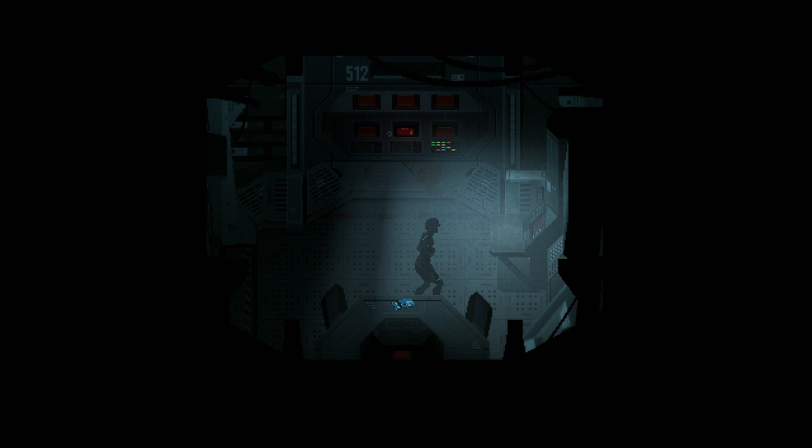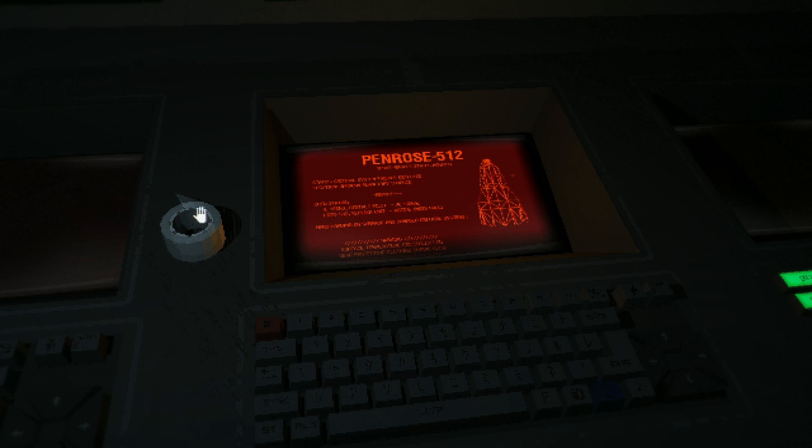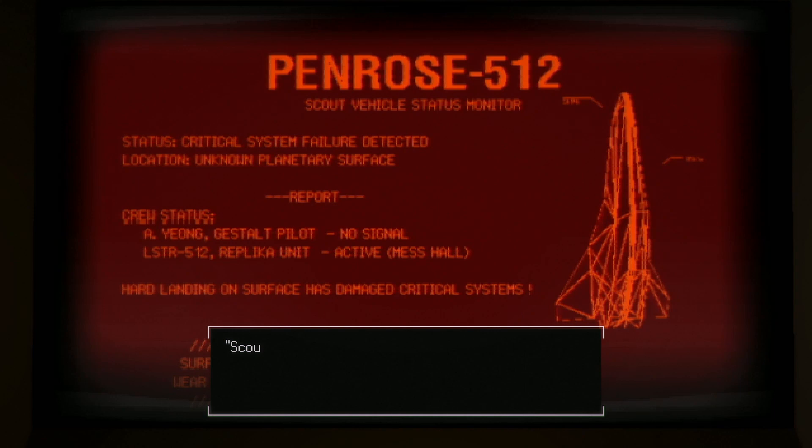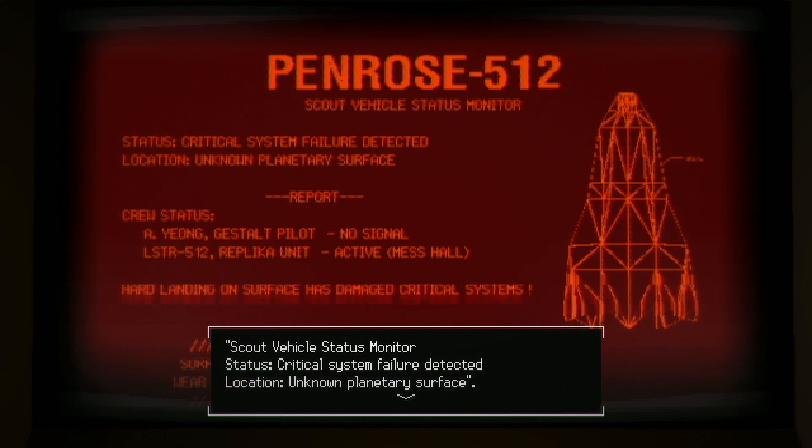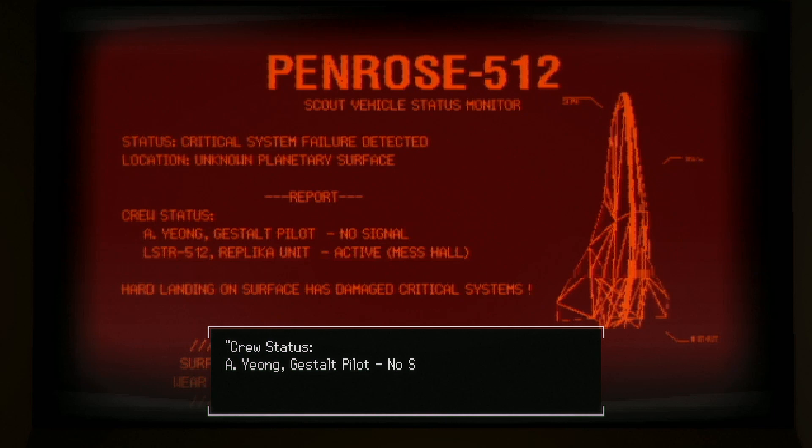This reminds me of early Resident Evil. Duct tape, adhesive tape, sorry. Scout vehicle status monitor. Critical system failure detected. Unknown planetary surface. So, great. We don't even know where we are.